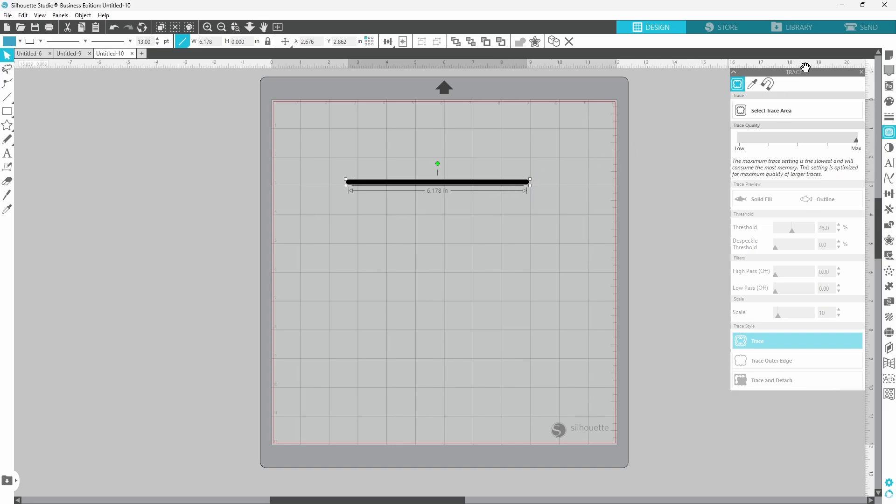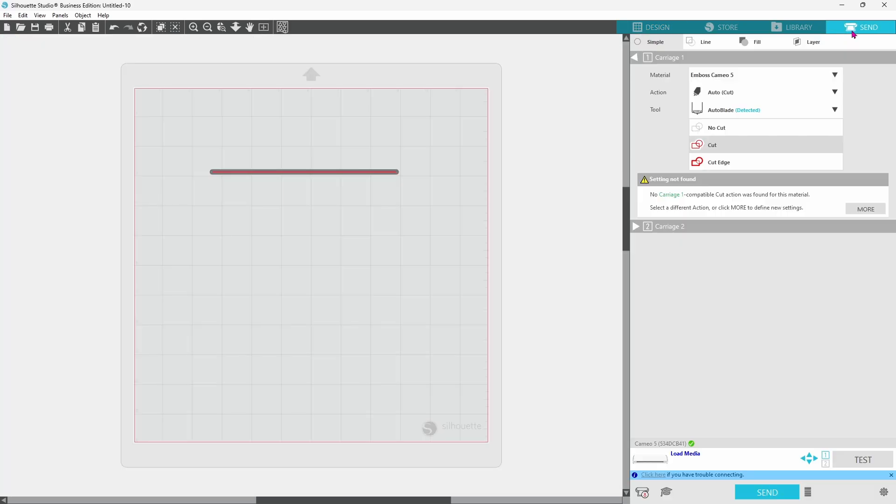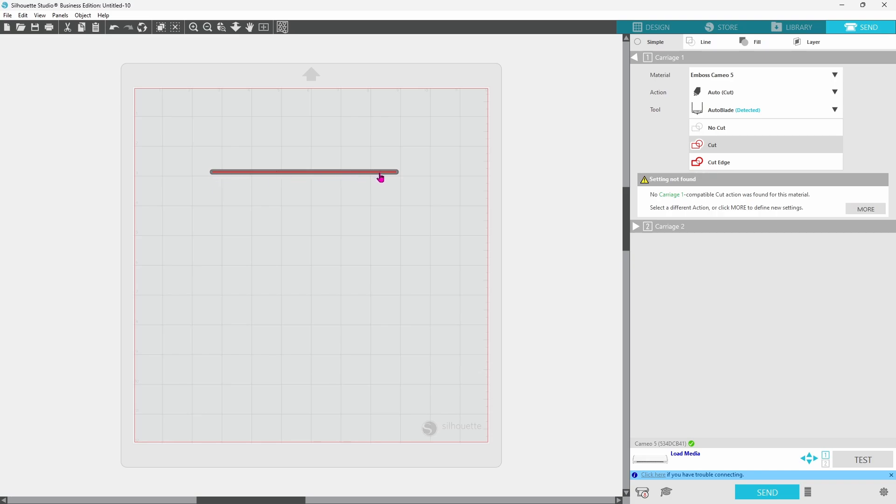But if you go up to the send panel you can see that this is still going to cut one single straight horizontal line. It's not going to cut around the edge, it's just going to cut straight down the middle because this is still a line.